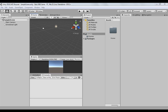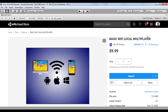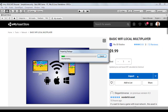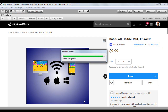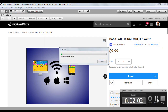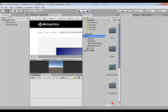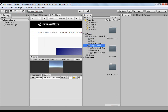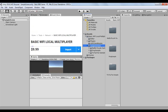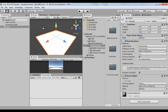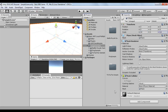First we will import the library directly from the Asset Store. Now we are going to create a simple plane that will serve as the floor of the game arena.